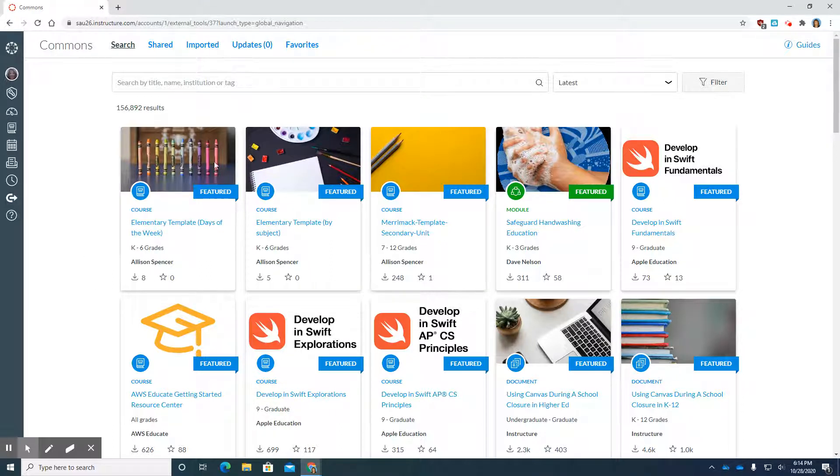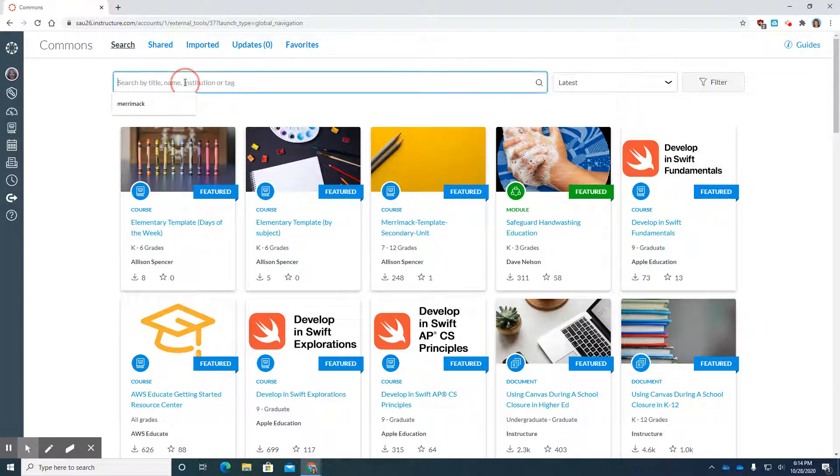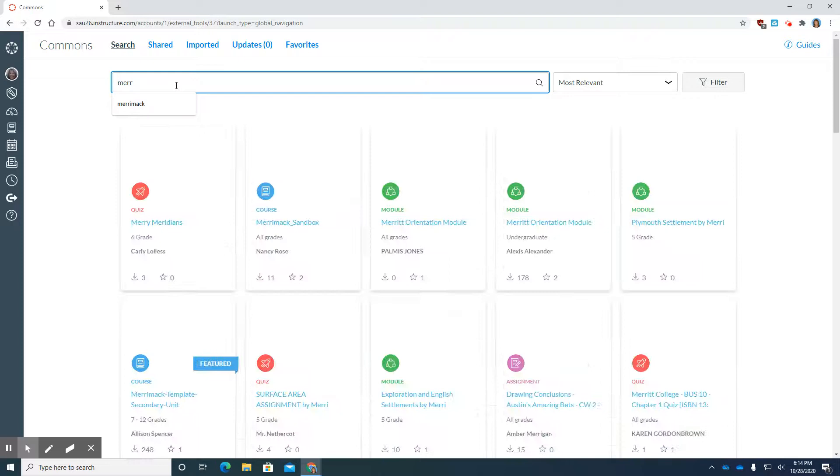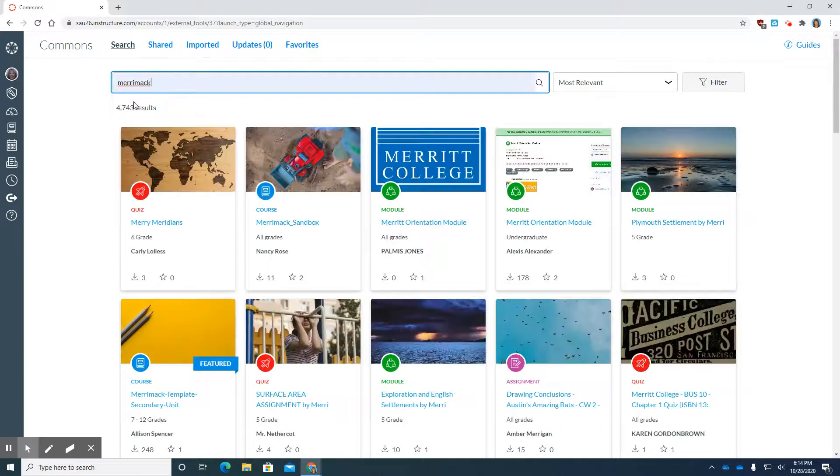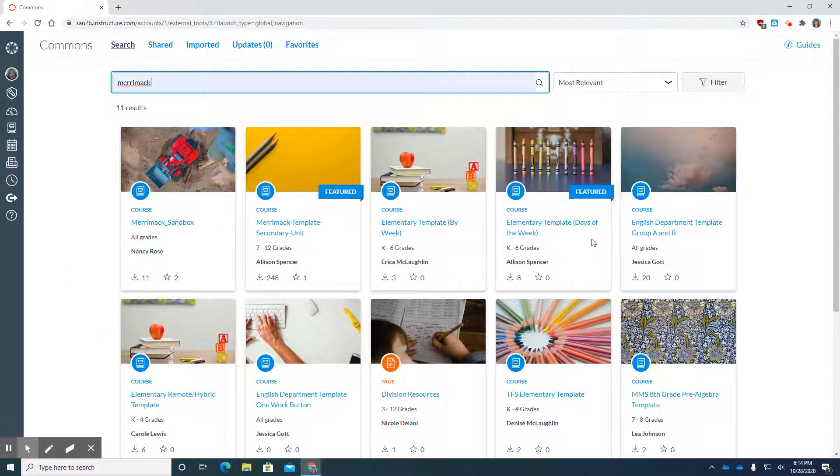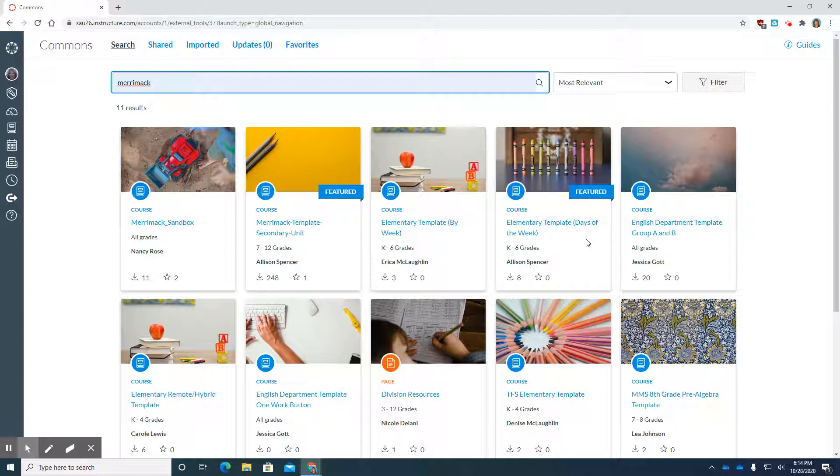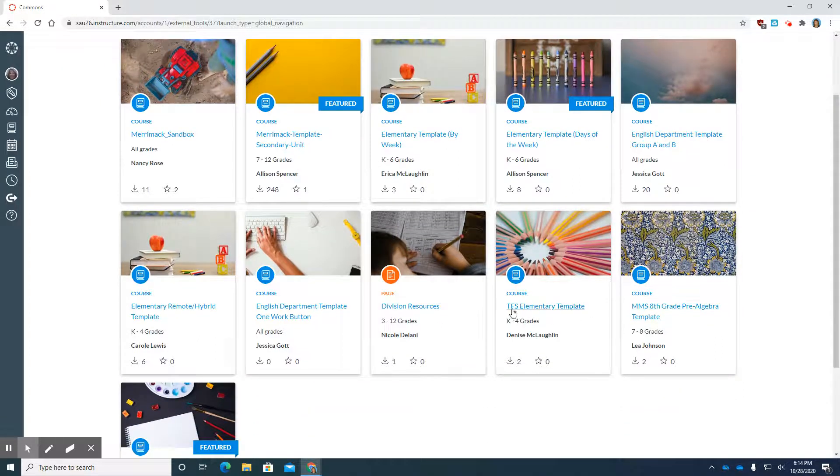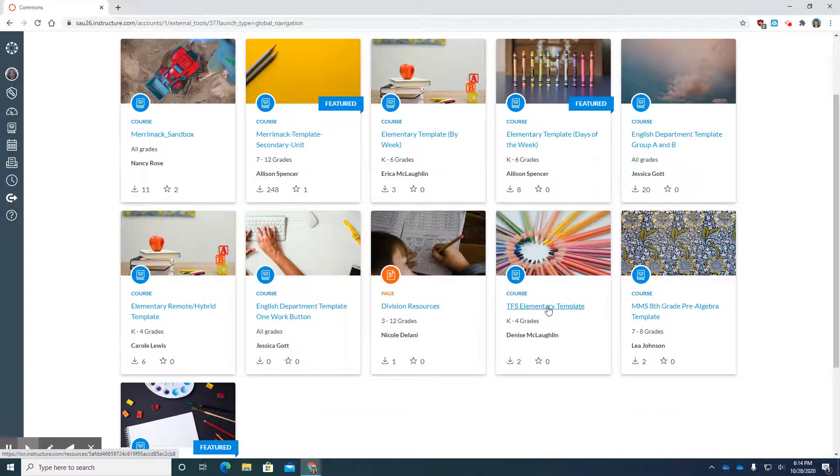So to make this easier, we're going to narrow it down by clicking and typing Merrimack, which happens to come right up. So now I can see people who have created courses here in our district.